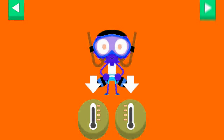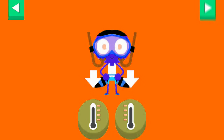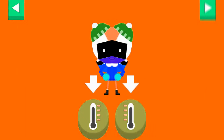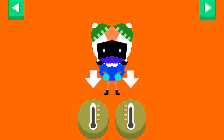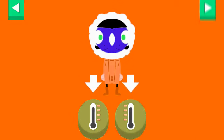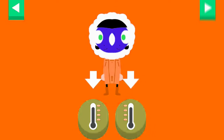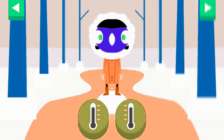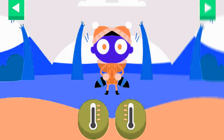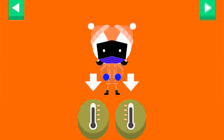Del's ready for a swim. Tap the thermometer you think shows the right temperature for a swim day. D is bundled up for a cold day. Tap the thermometer that shows that it is cold. Dot is dressed for cold weather. Pick the thermometer that shows it is cold. Del is dressed for the cold. Tap the thermometer that shows that it is cold.